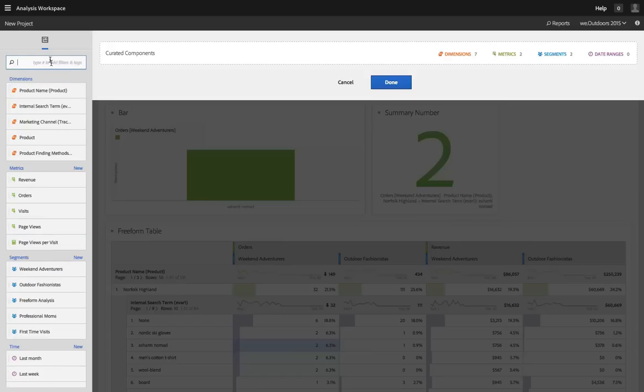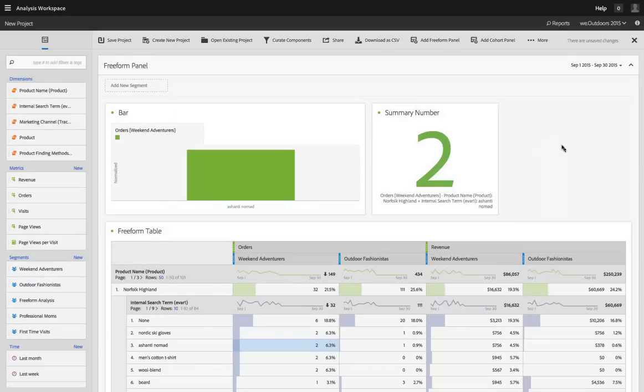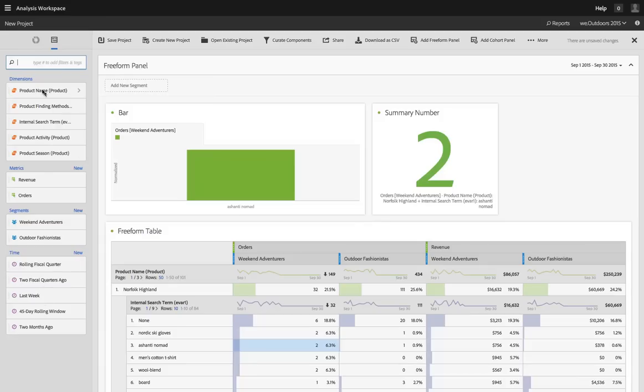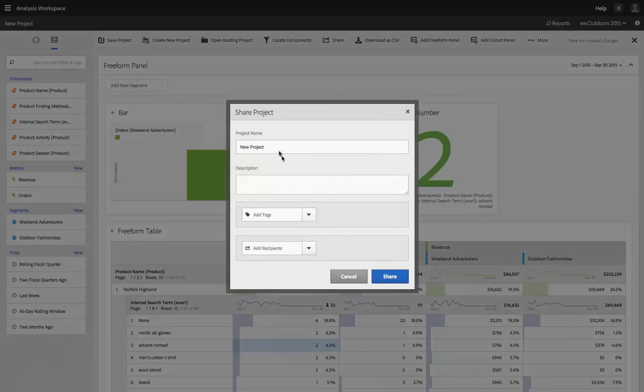They'll have all the flexibility that I've provided for them here but they will be limited to the dimensions, metrics, and segments, and time ranges that are relevant in this project for that role. And so then I can share this out.